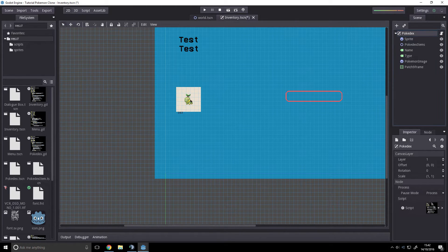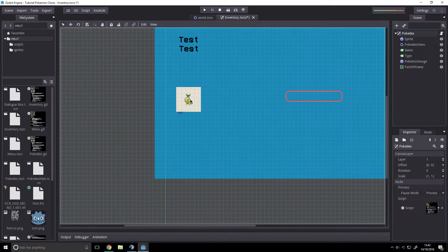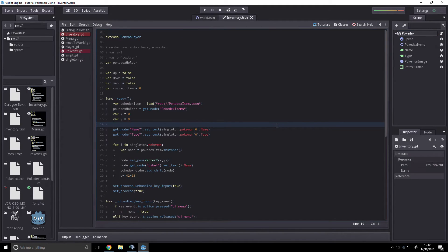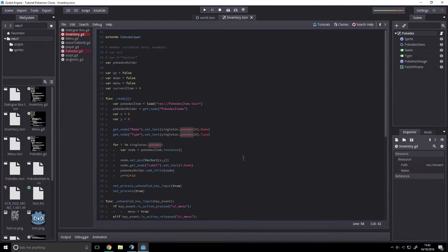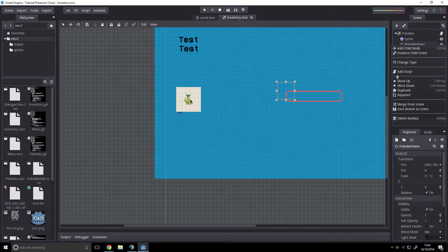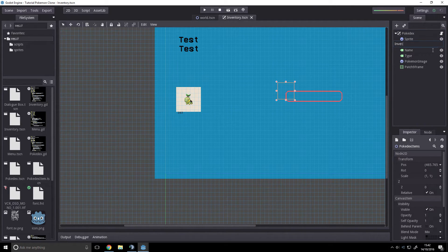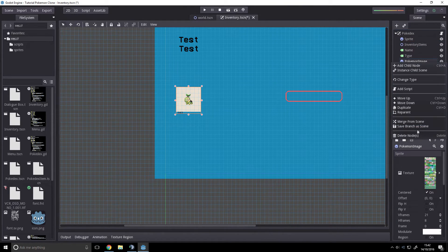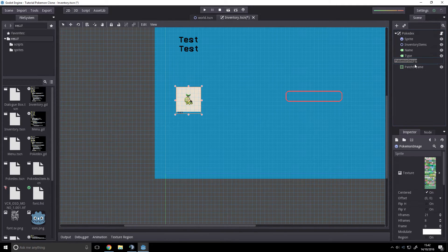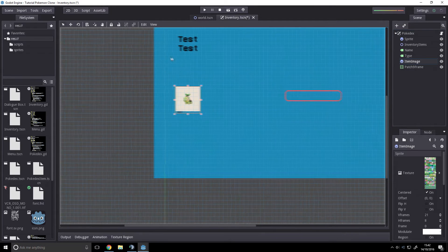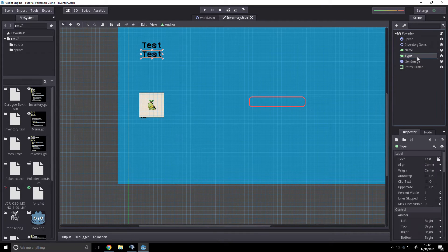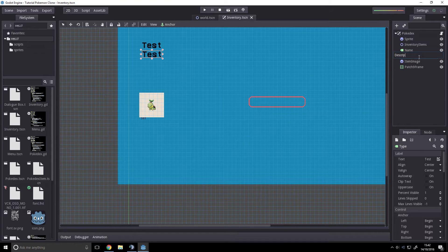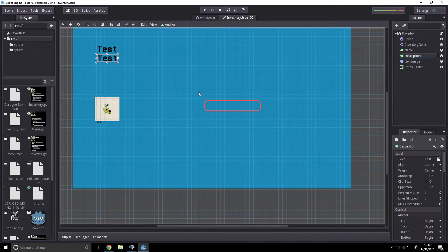Change this script to inventory. Open up inventory. First up, we want to rename this. Pokedex items is now inventory items. Pokemon image is now item image. And that's it. Maybe change that from that to description.